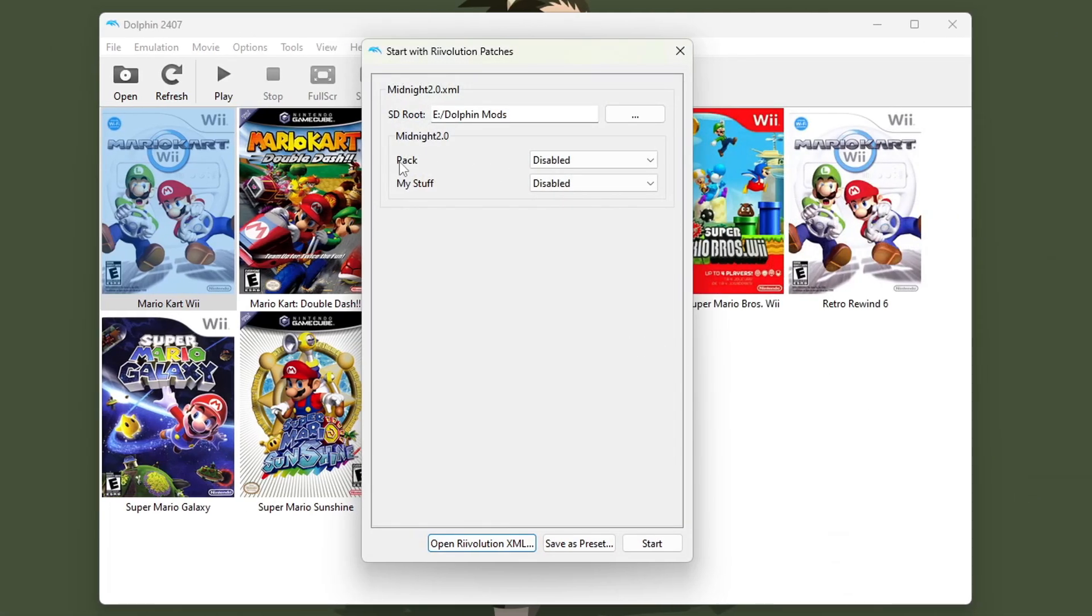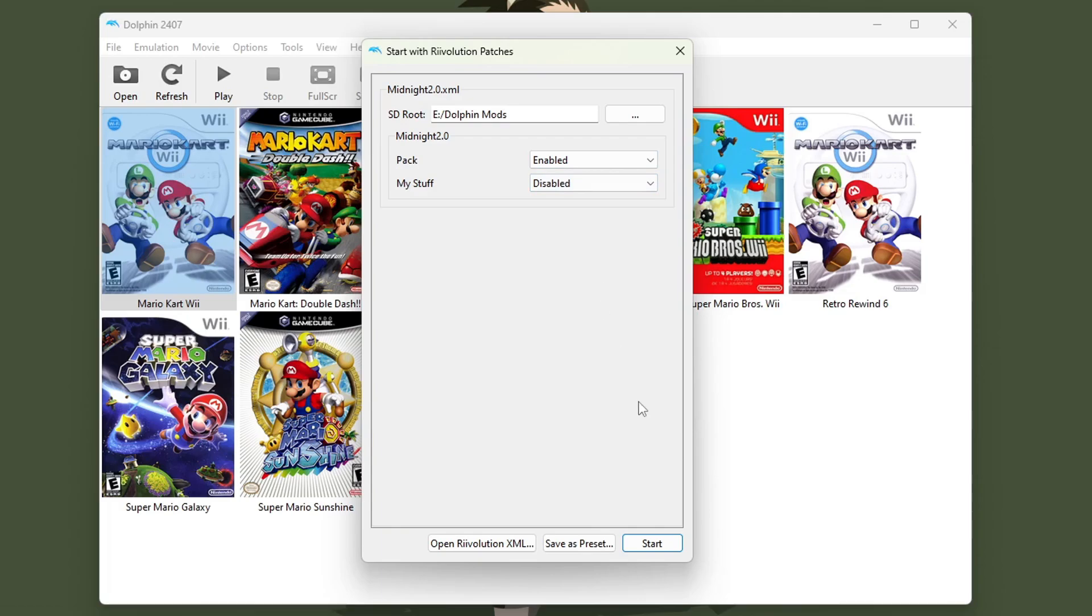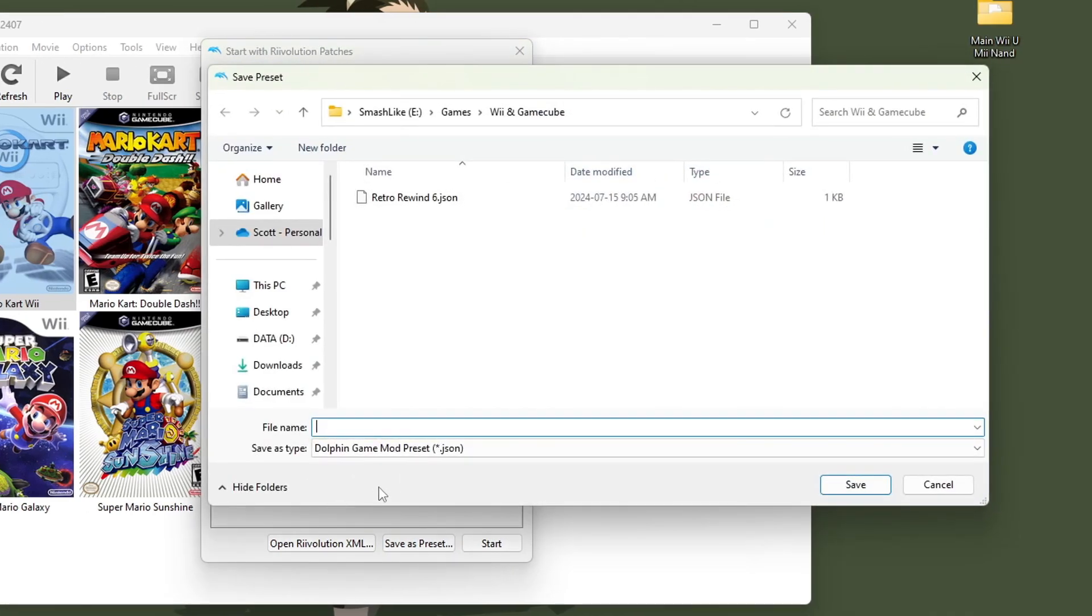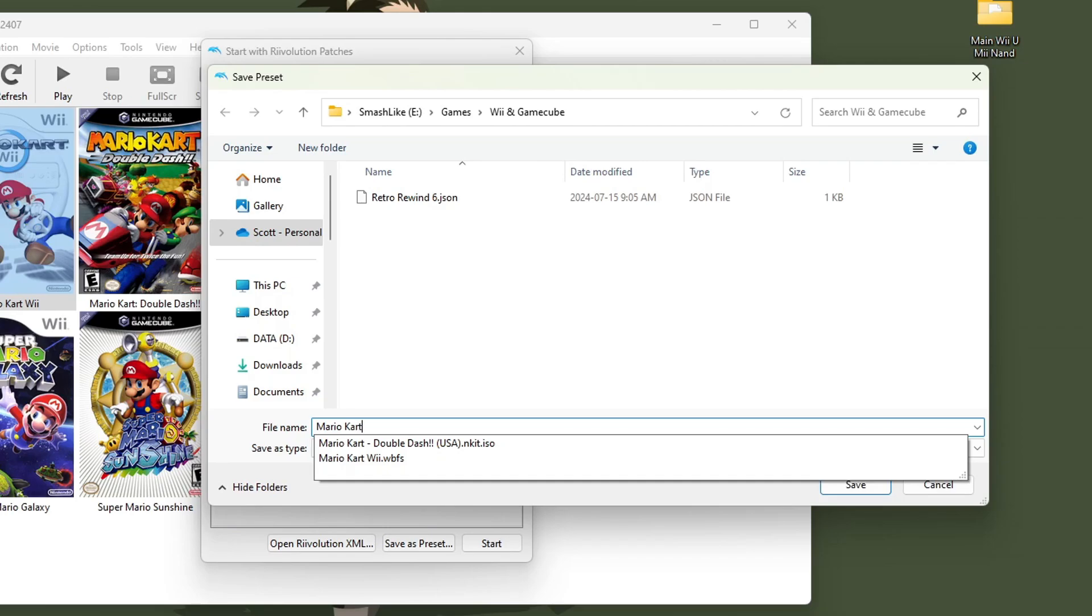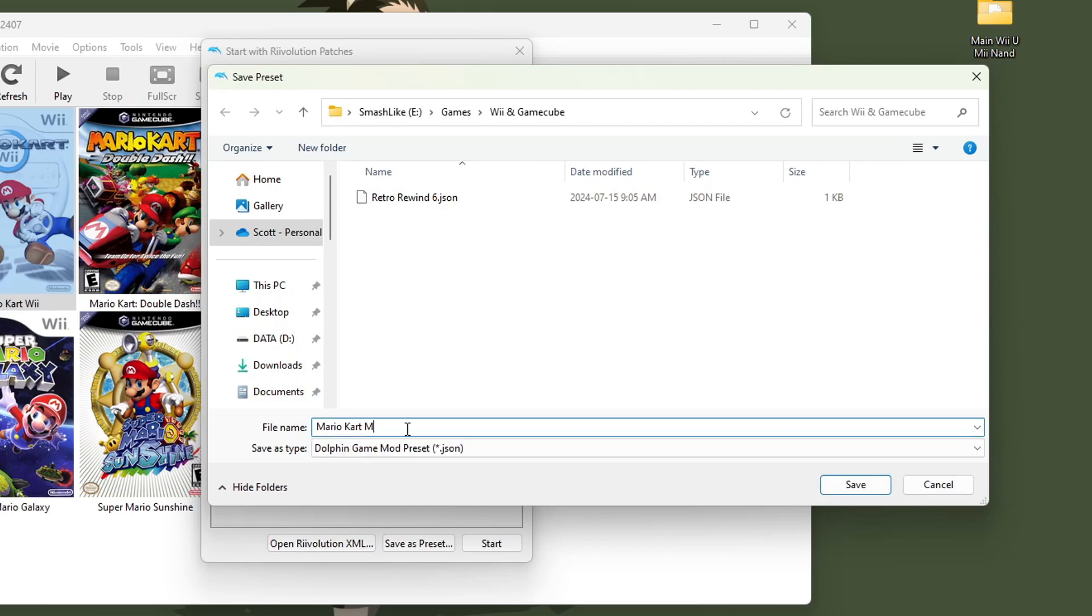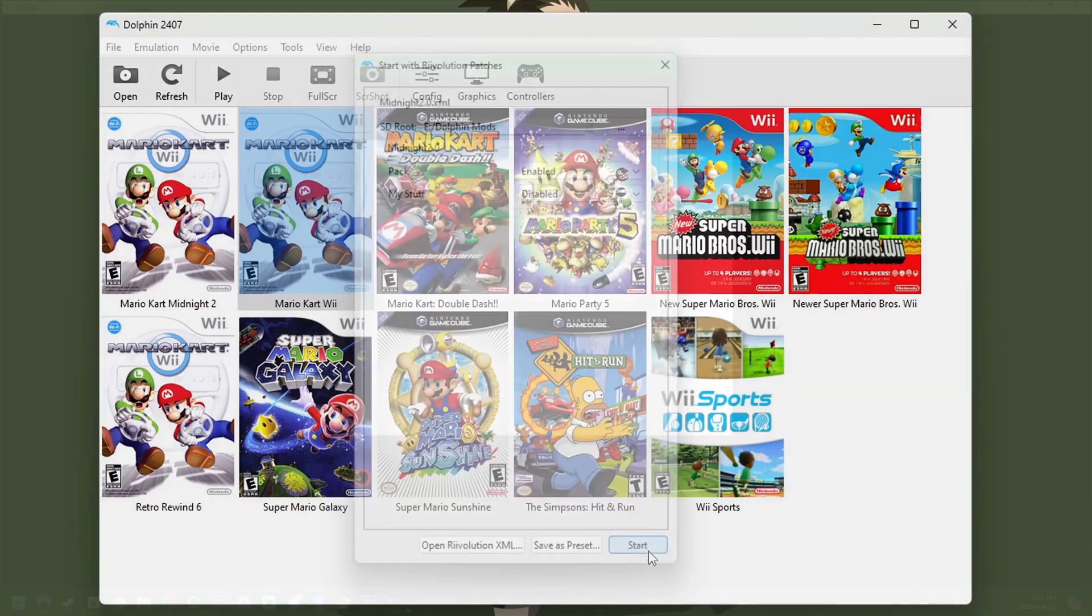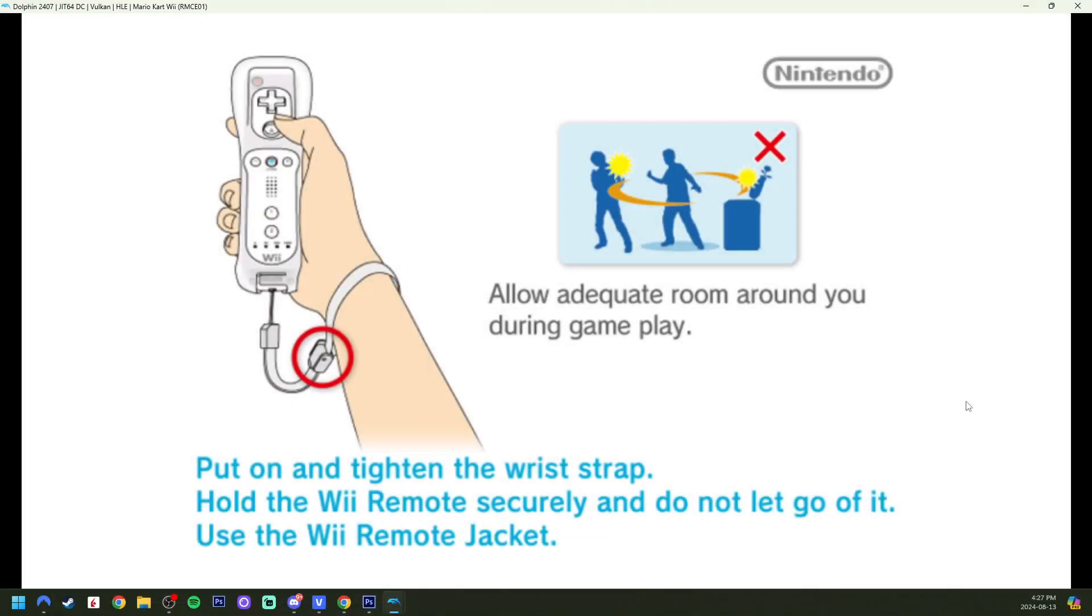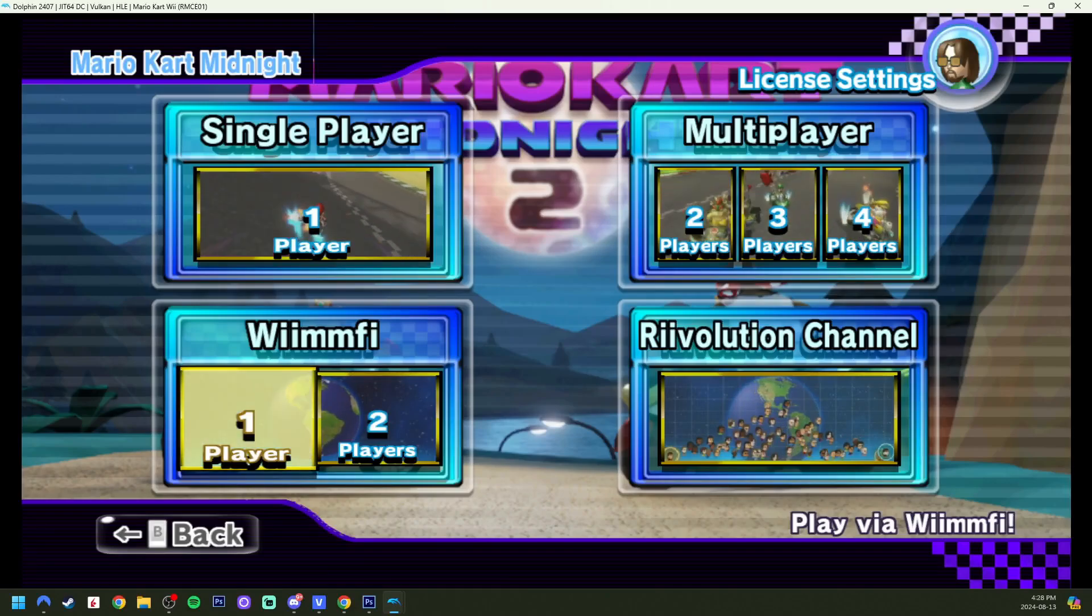Make sure under Pack is enabled. And if you have a My Stuff folder set up you can enable it by pressing From Pack. But I'm not going to do that. And you also have the option to save this as a preset. So let's do that. Call it Mario Kart Midnight 2.0. And as you can see there's Mario Kart Midnight 2.0. It has the same picture but you don't have to load the Revolution patch every time that way. All you have to do is press Start and it will load Mario Kart Midnight 2.0.